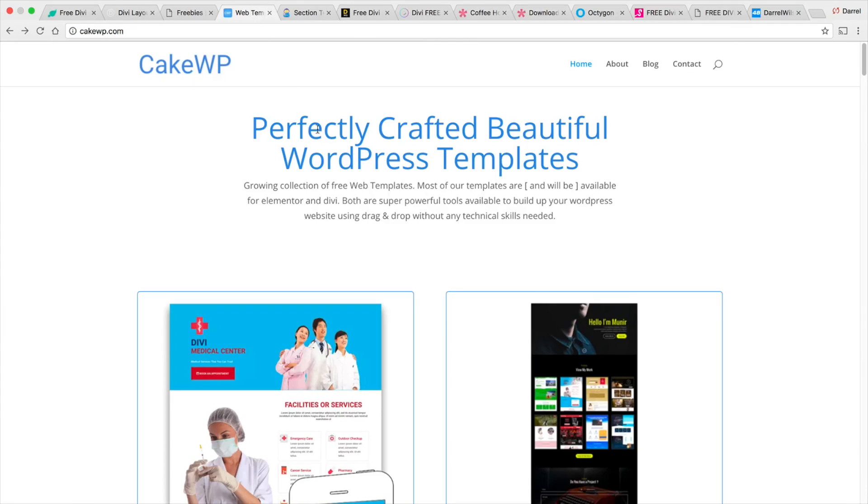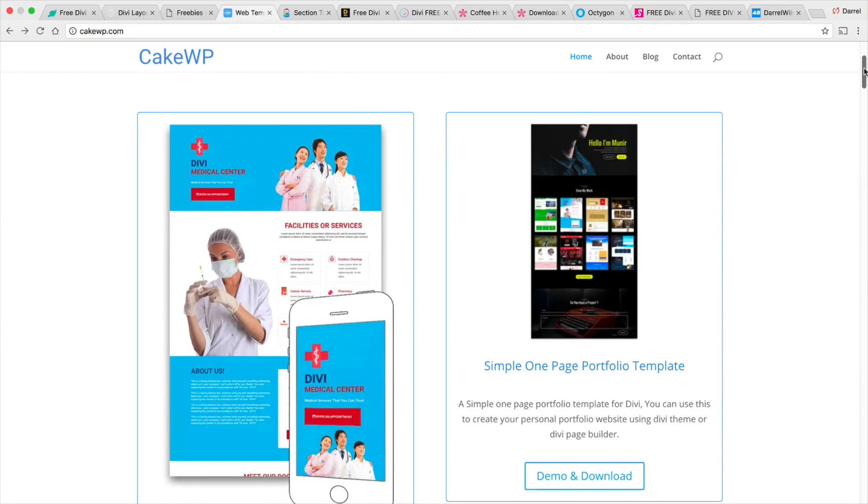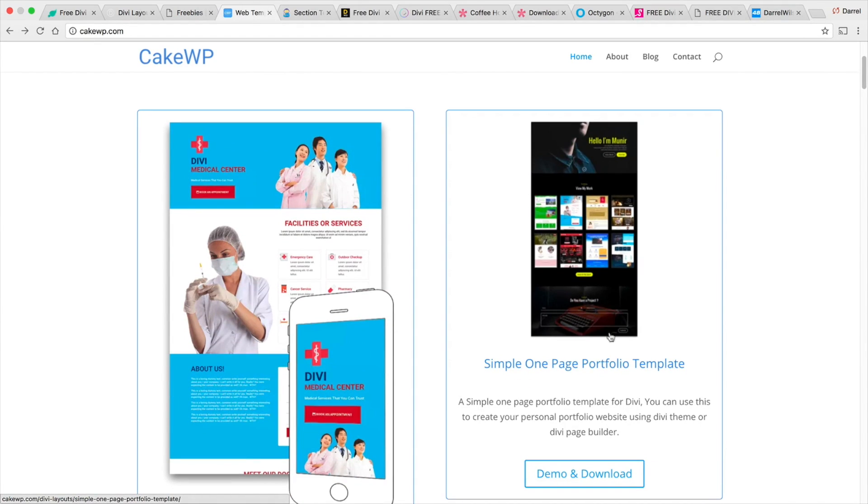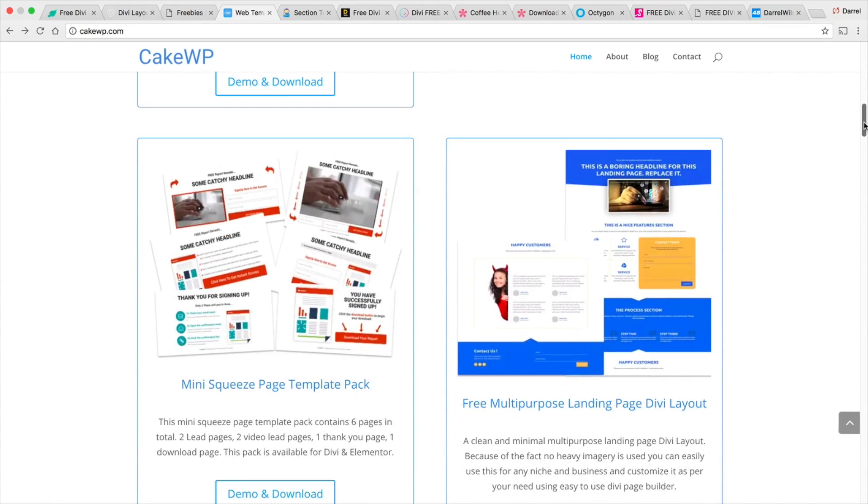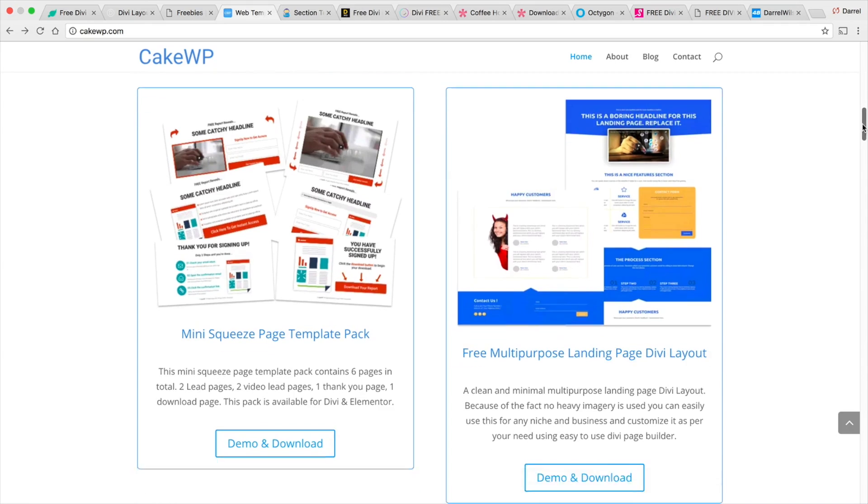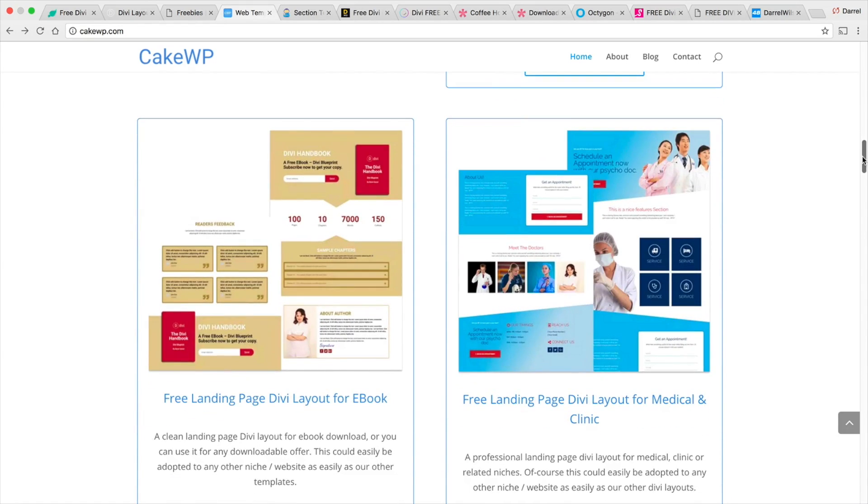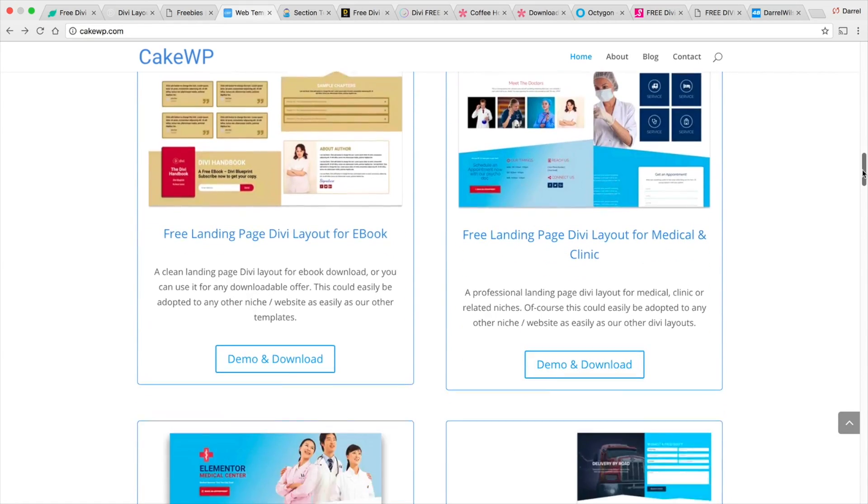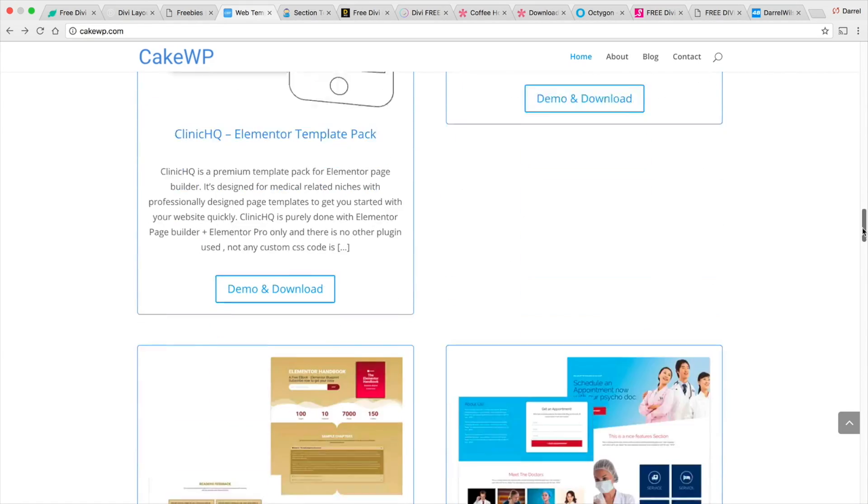Next is CakeWP and these people basically just make a bunch of different layouts for sort of different categories. So this right here is like a Divi Medical Center. This right here is like a portfolio section. They also have a multi-purpose, a mini squeeze for like those sales things where they're like oh buy my ebook or something like that and they just have a lot of really cool free layouts.